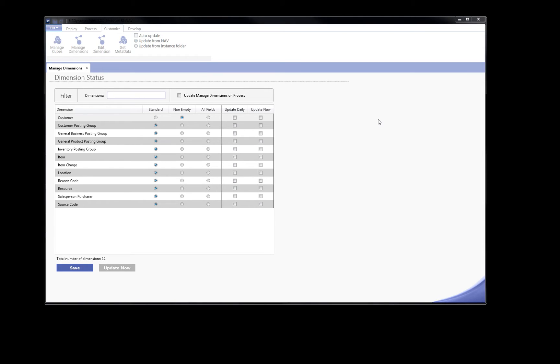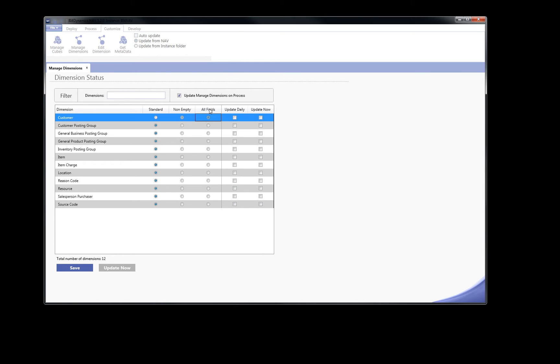But this is not all. We can set that changes are always done automatically, without any user interference. Let's set all fields to customer and item dimension.